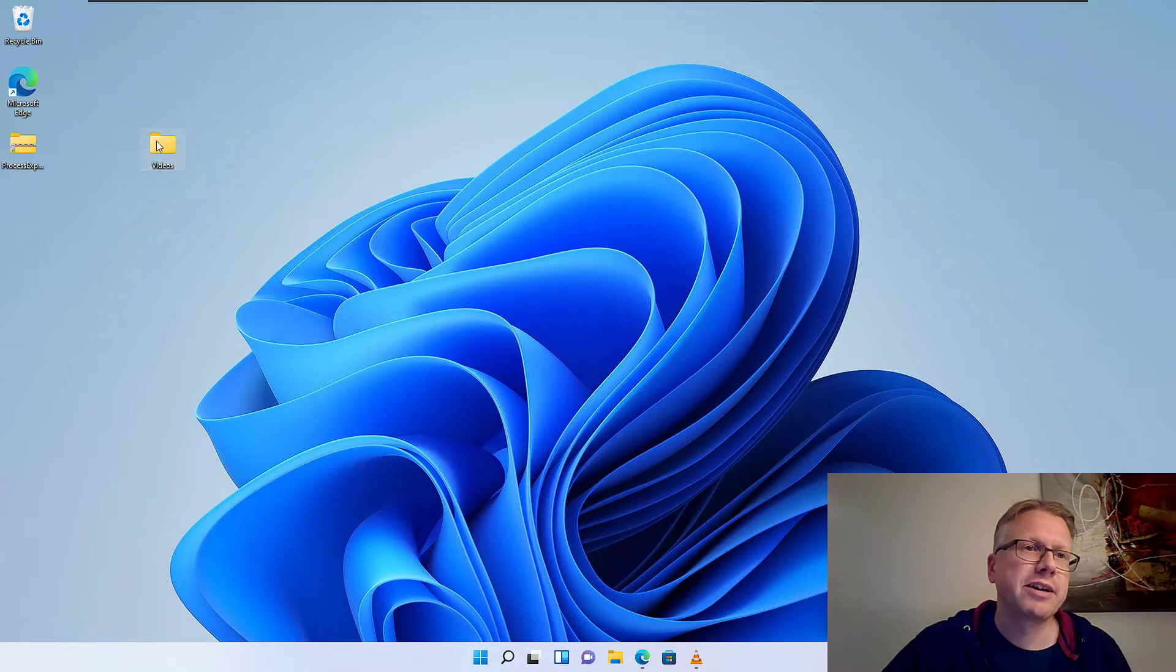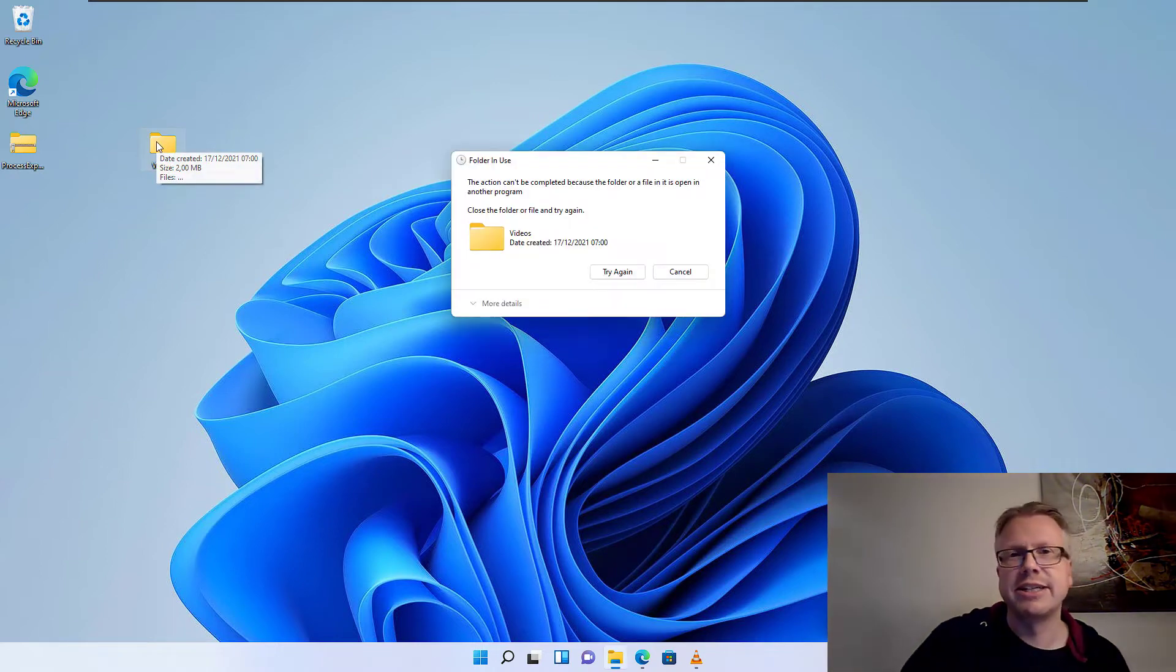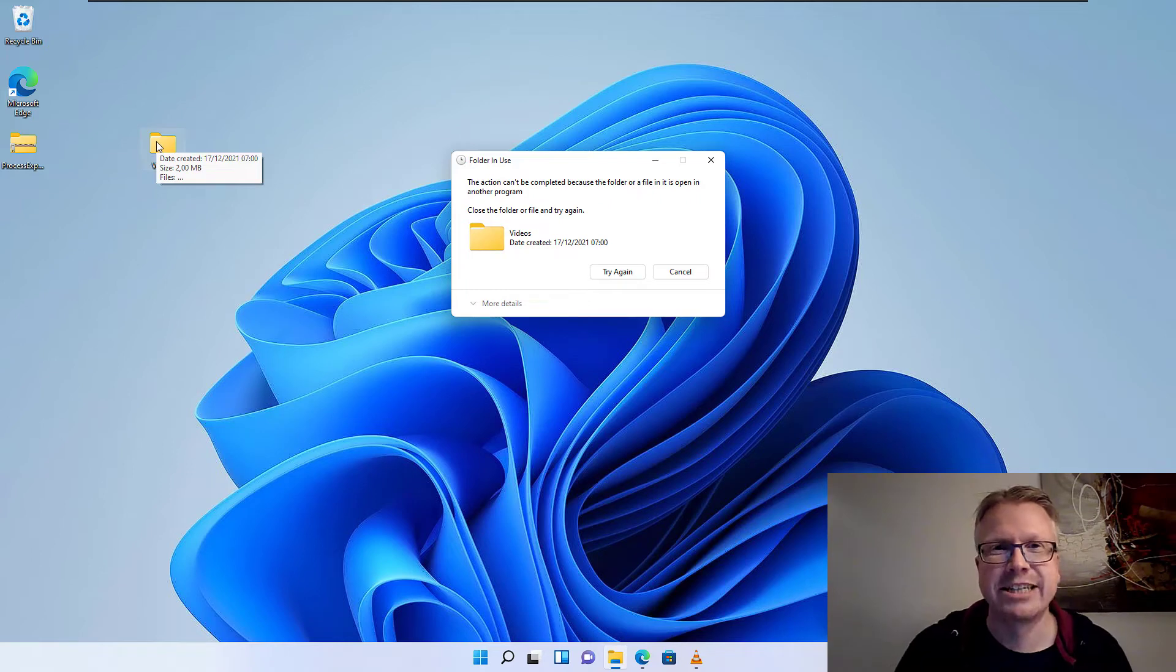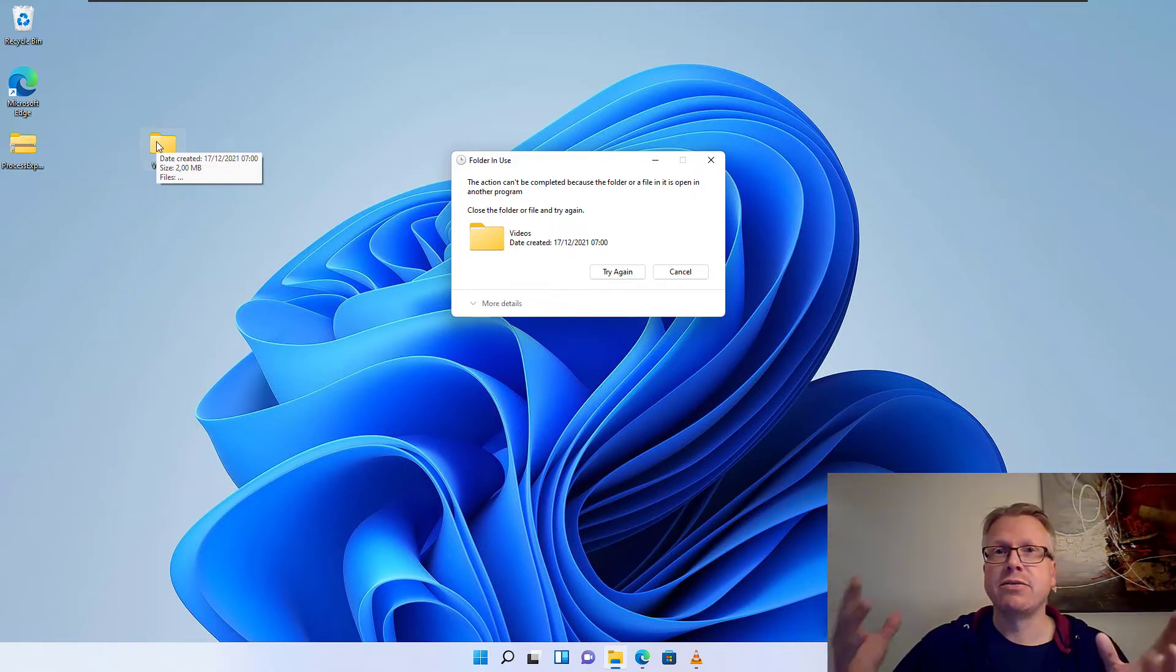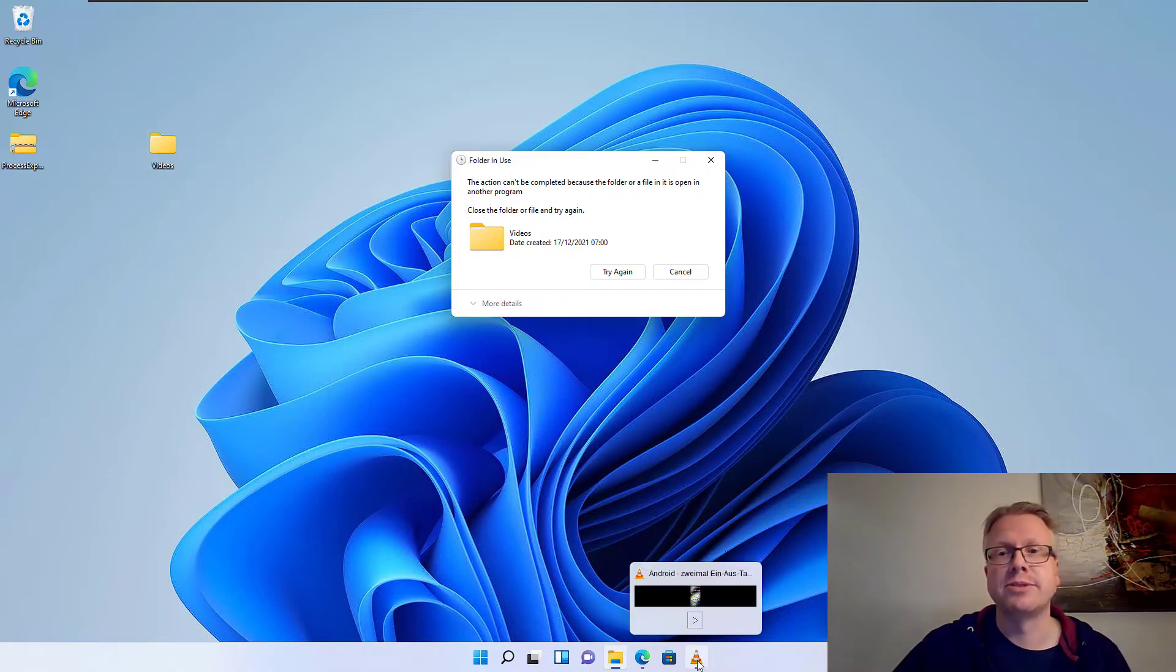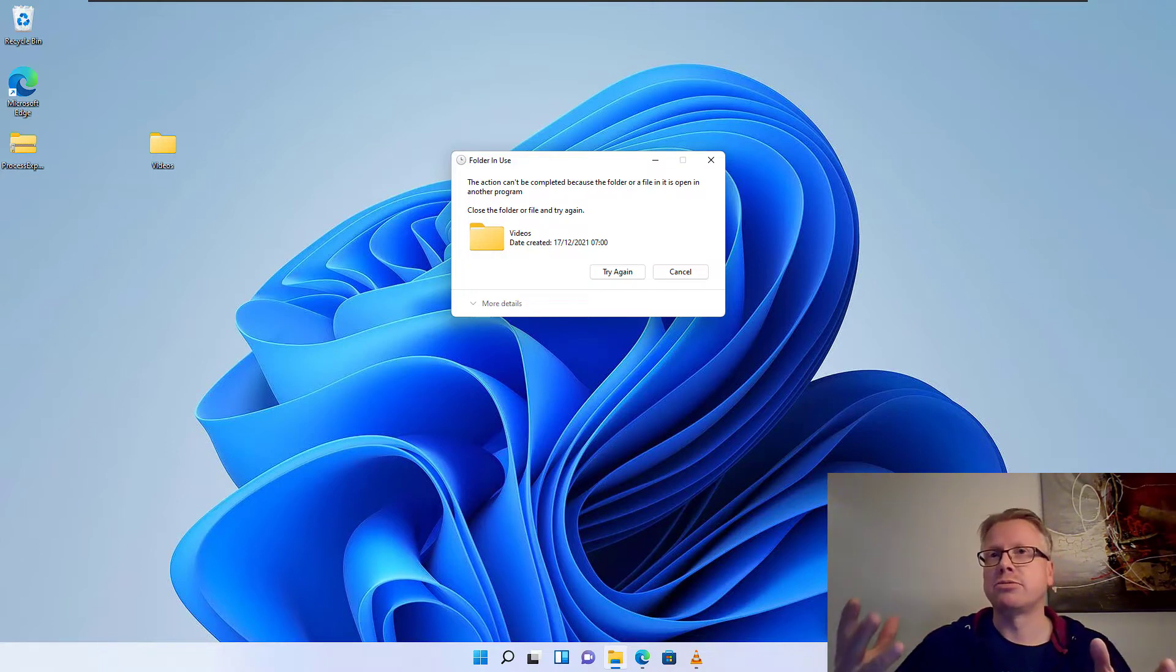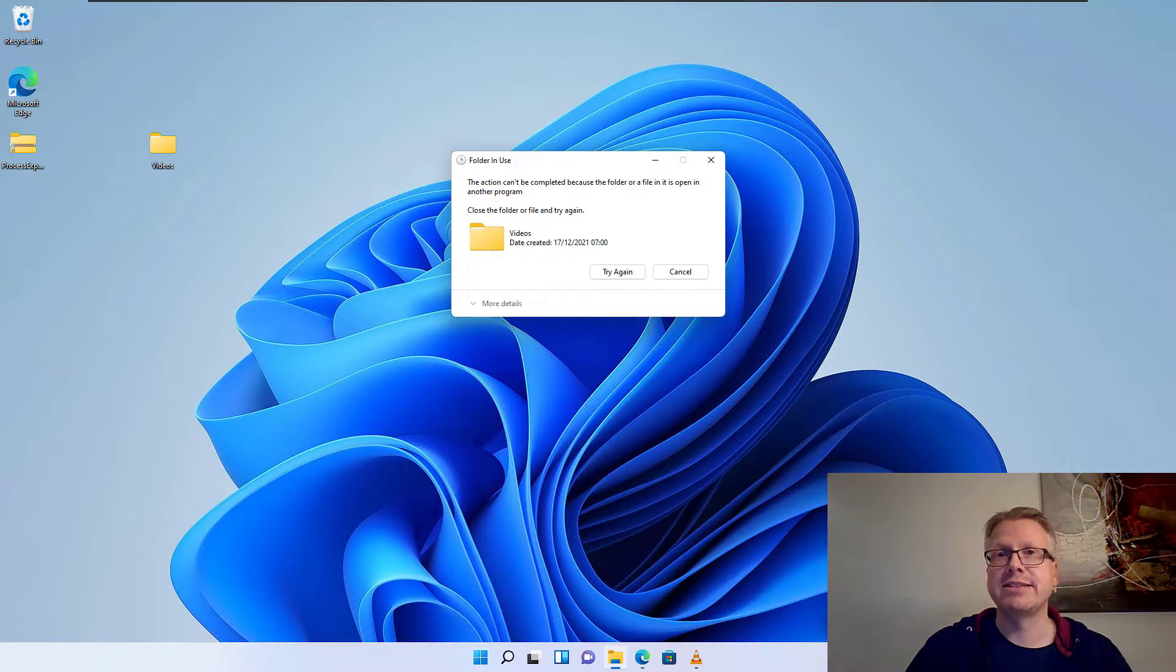For example, I have this video folder here, and if I try to delete that, I get the message that the folder is in use and cannot be deleted. In most cases what helps is close any open programs from the taskbar or restart your computer. This will solve the problem and you can delete the folder or the file.